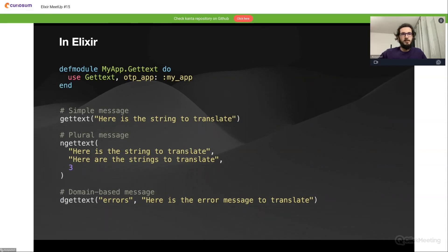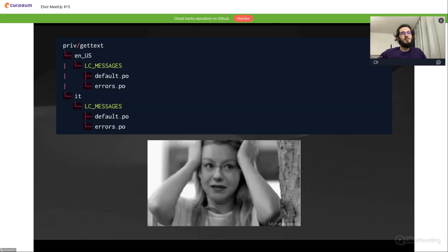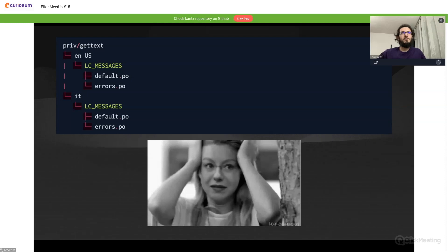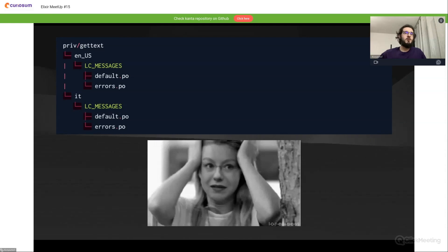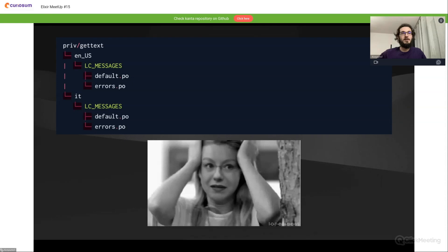Maybe some of you already noticed that in simple applications with, for example, two languages, gettext is kind of a good solution for that. But in big applications when we want, for example, 20 languages and different domains, different contexts, etc., this folder structure in gettext could be a very overwhelming thing to handle and manage.